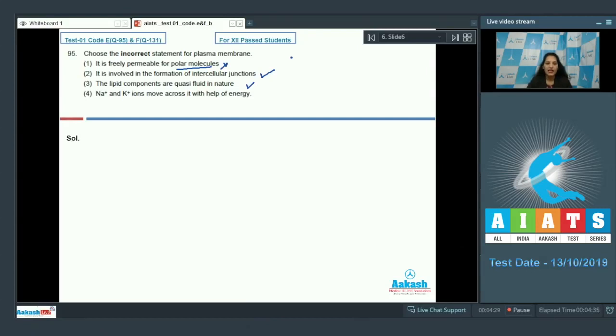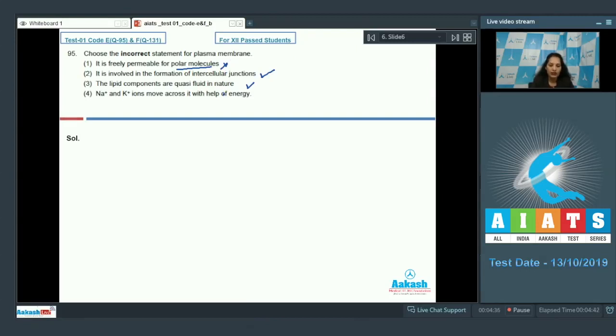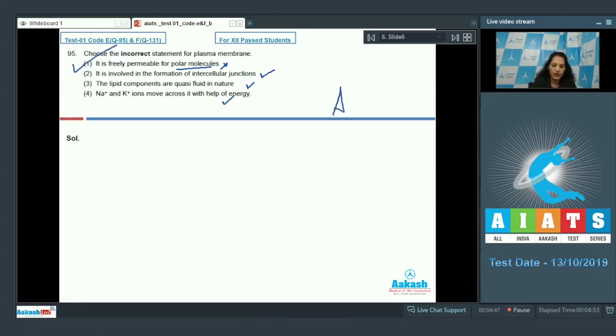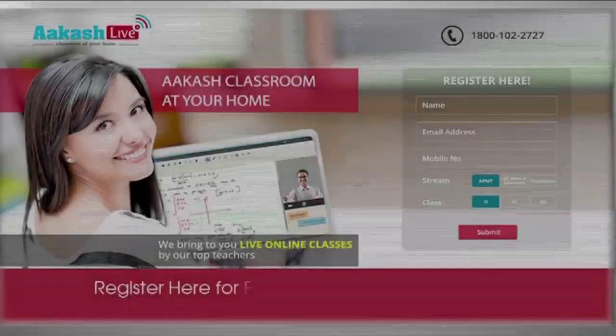Sodium and potassium ions move across it with the help of energy—yes, there are sodium-potassium pumps in the plasma membrane by which sodium and potassium ions can move. So the correct option for the given question is option number one. Let's see the next question.